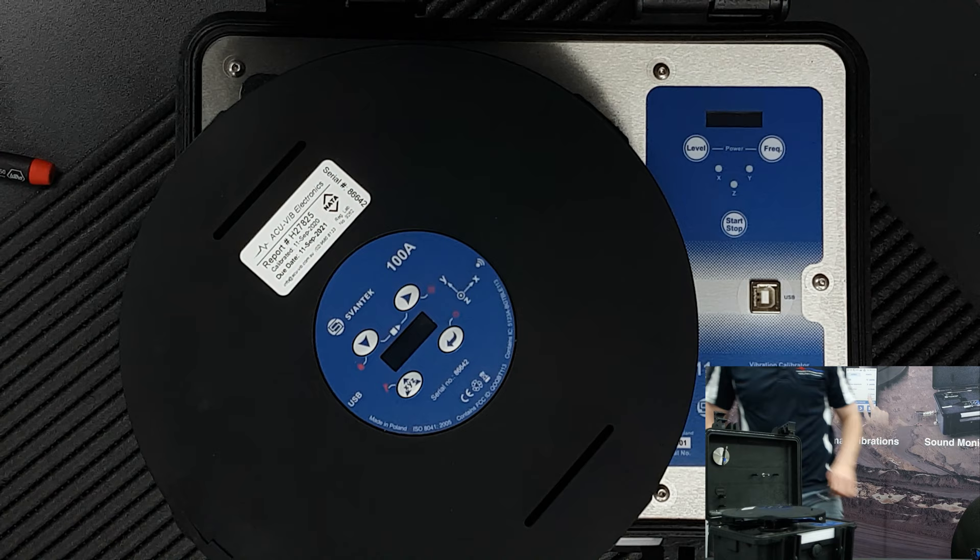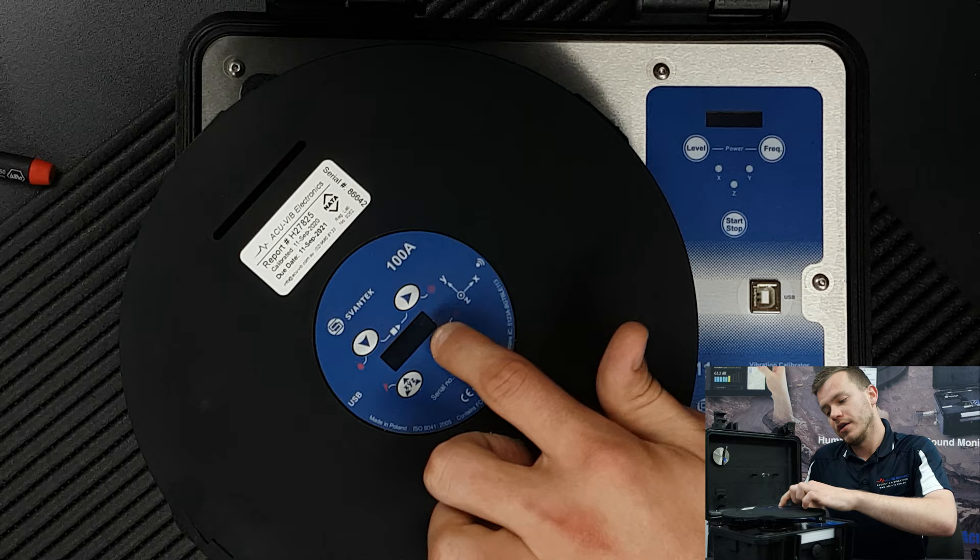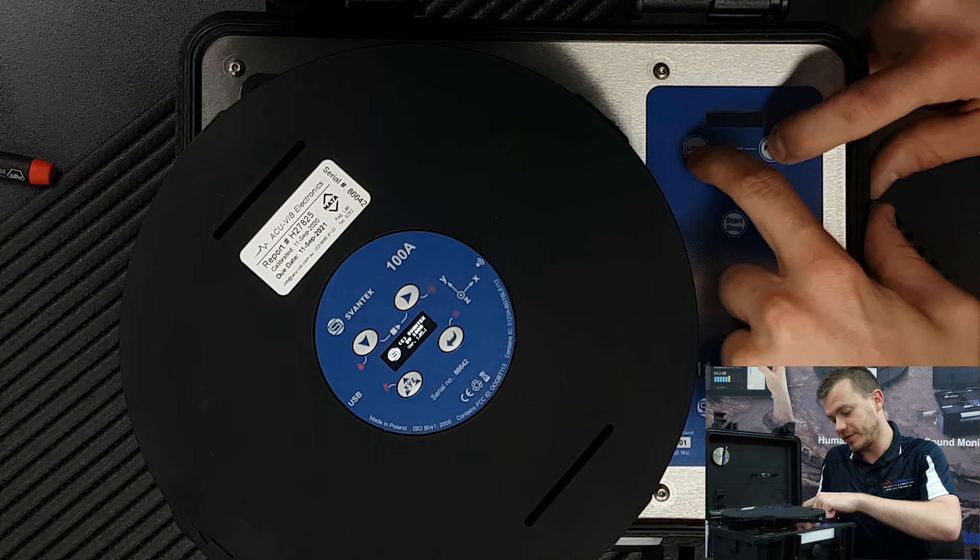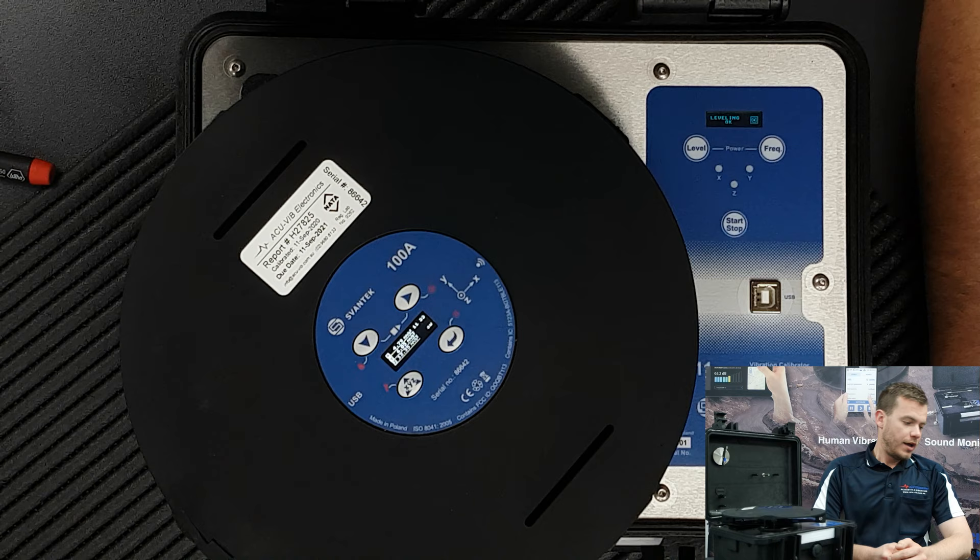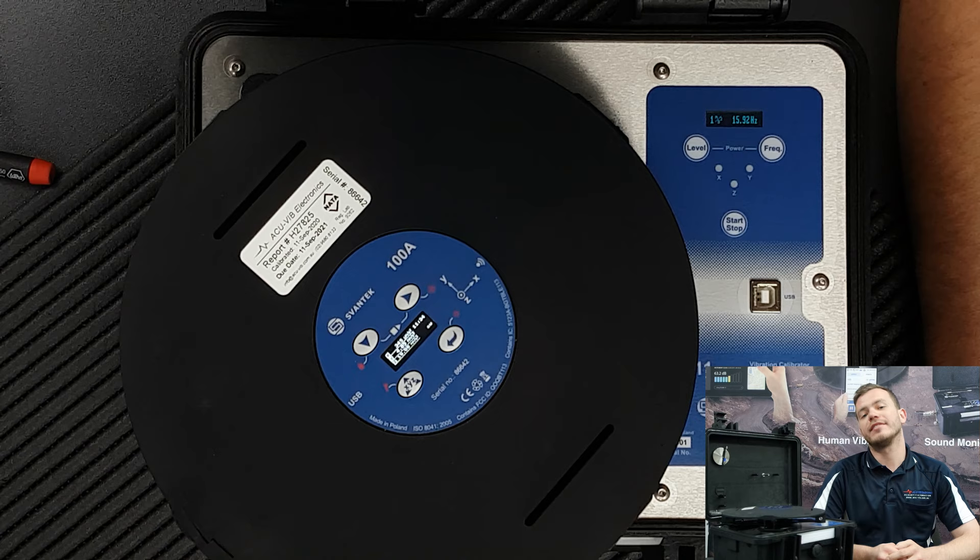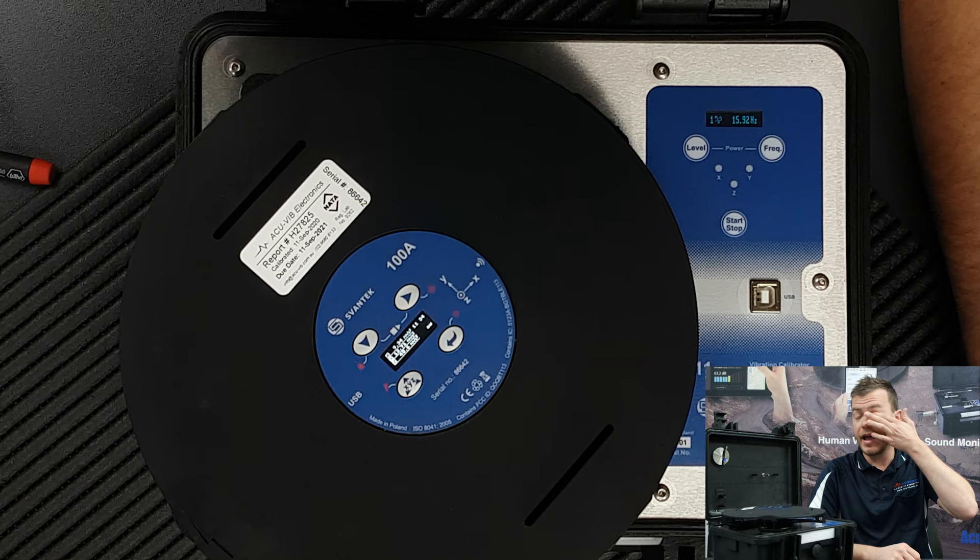What I'm going to do now is switch on the SV100A and also switch on the shaker itself. To turn it on we just press the level and frequency button together and release. It's going through its warm-up. Based on calibrated levels and frequencies for the whole body X, Y, and Z axis, we are going to do 1 meter per second at 16.92 hertz.